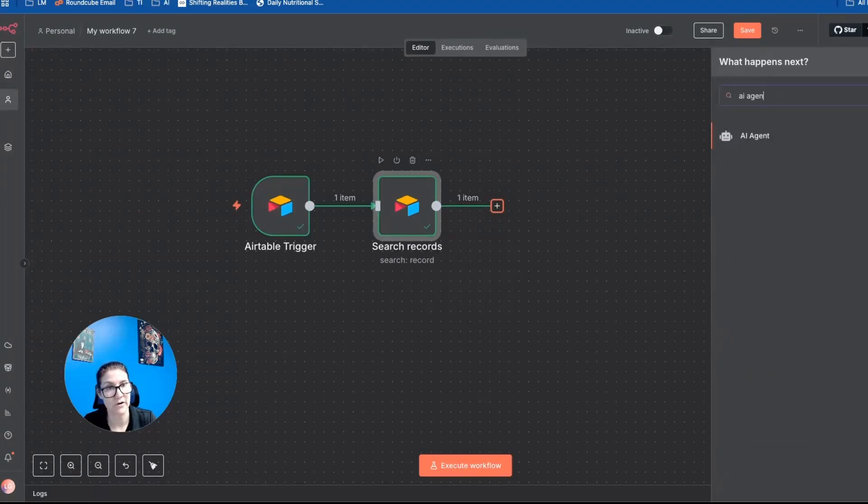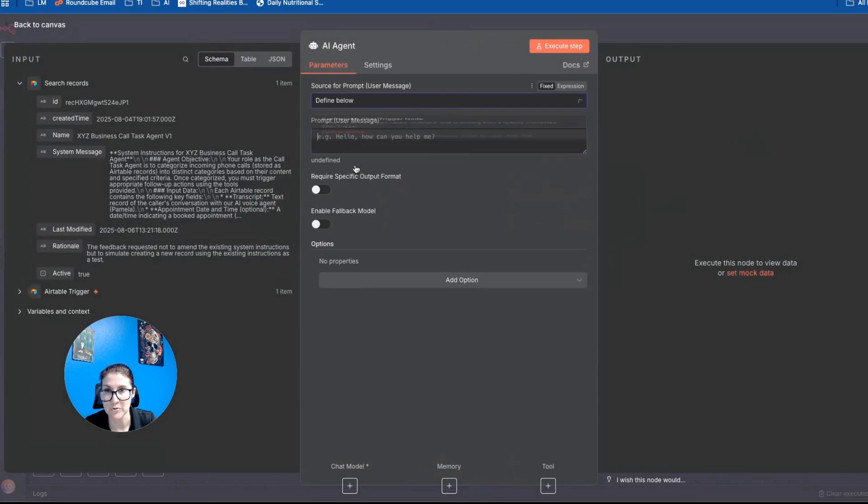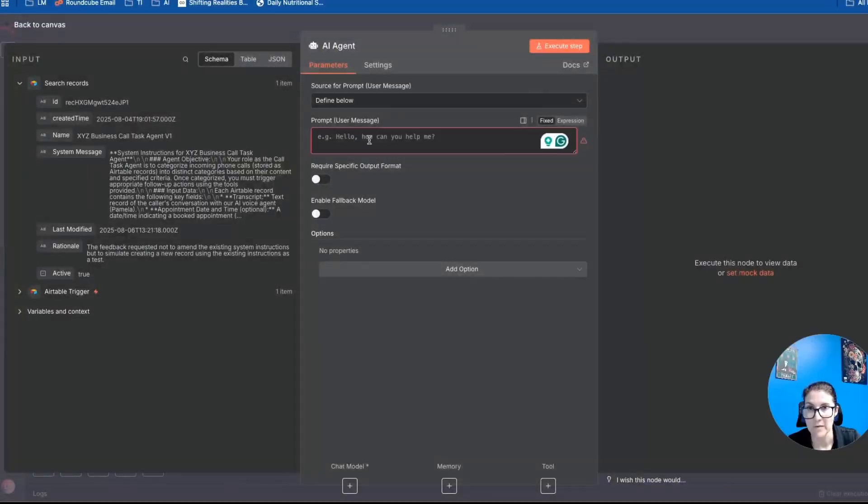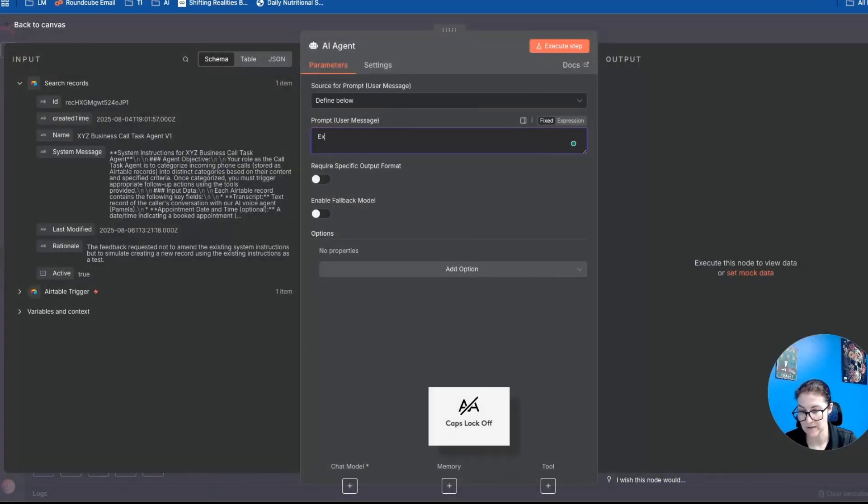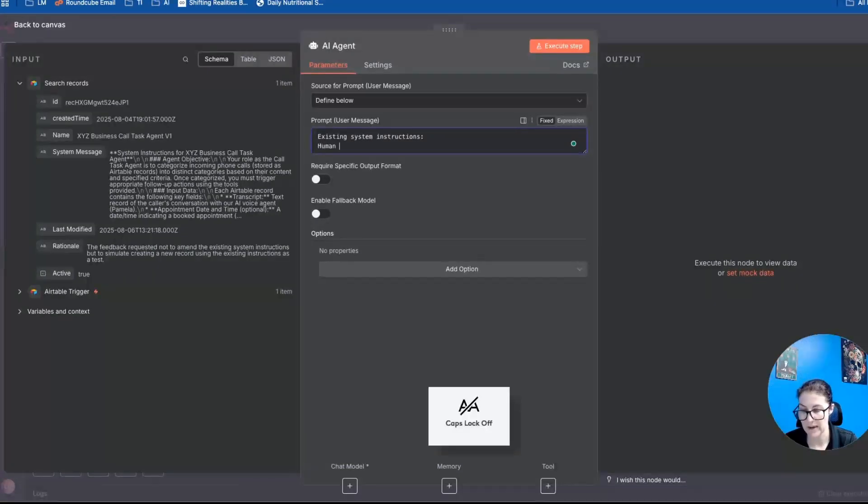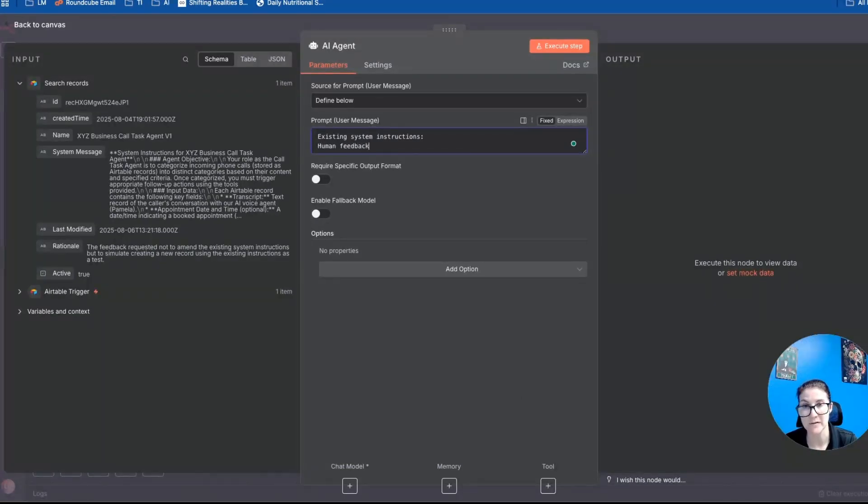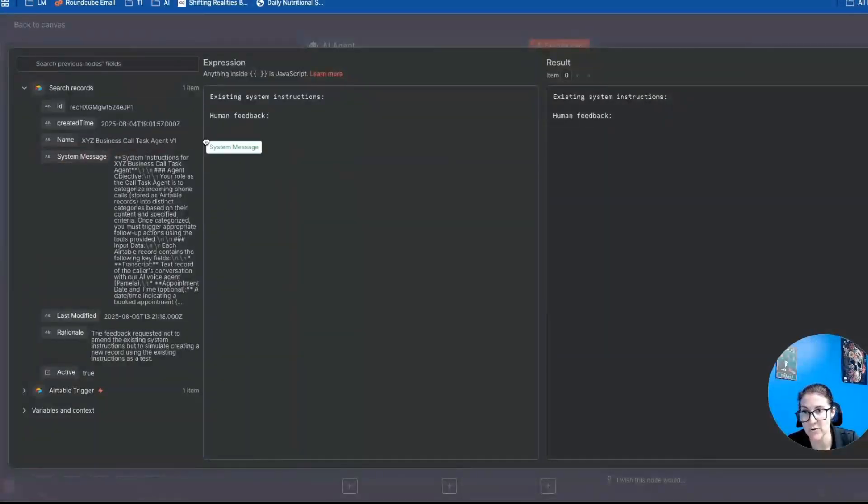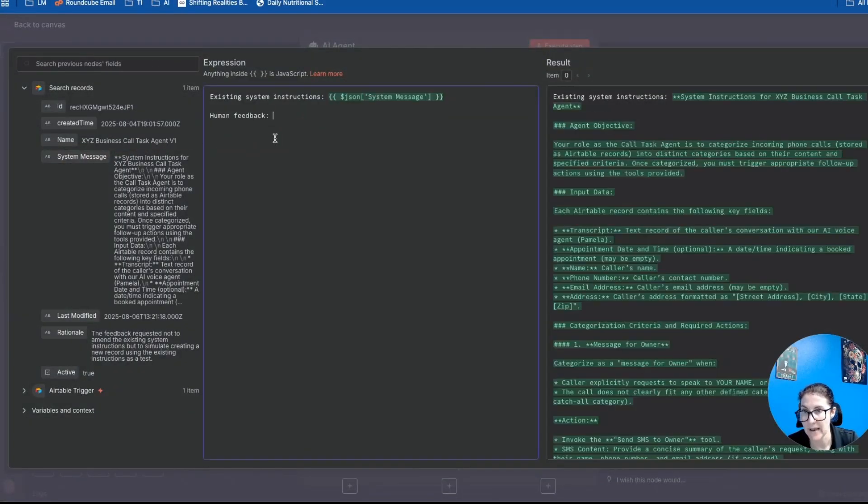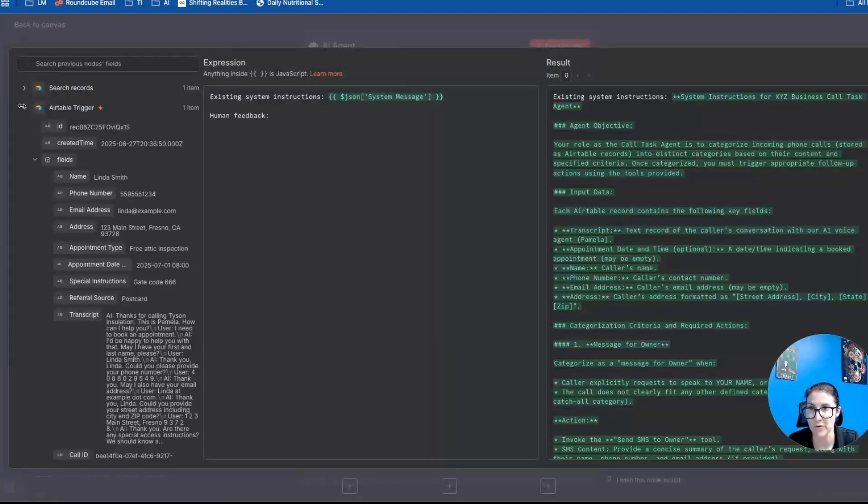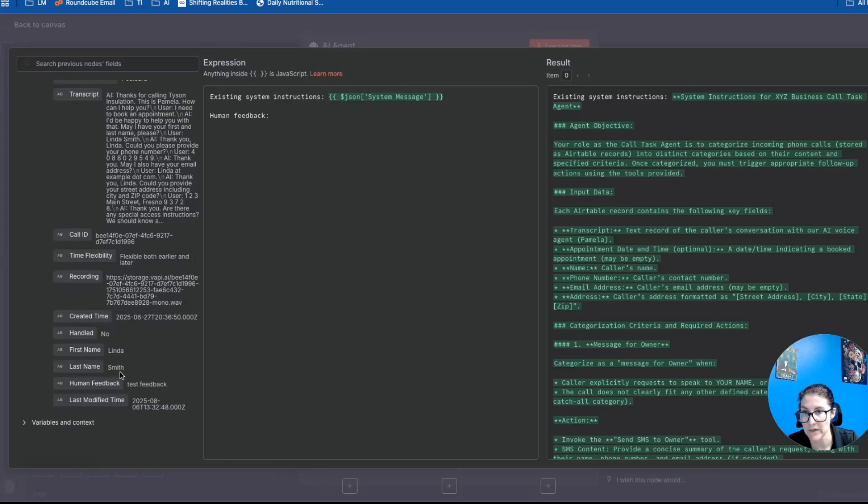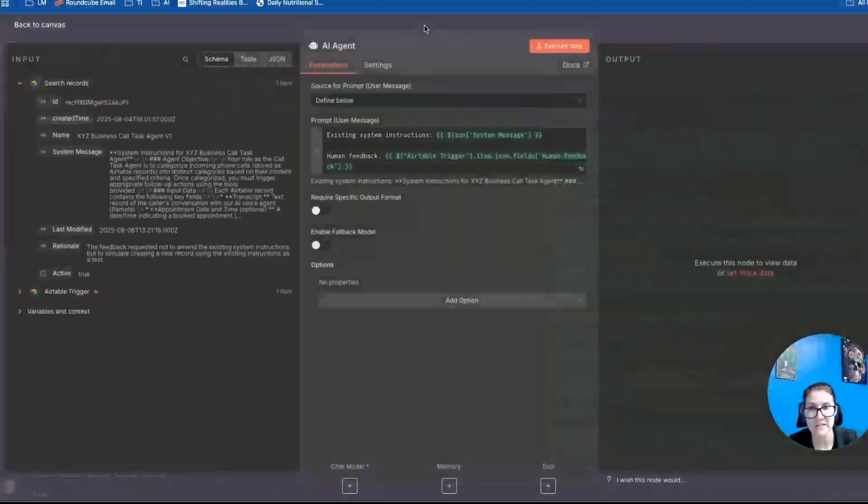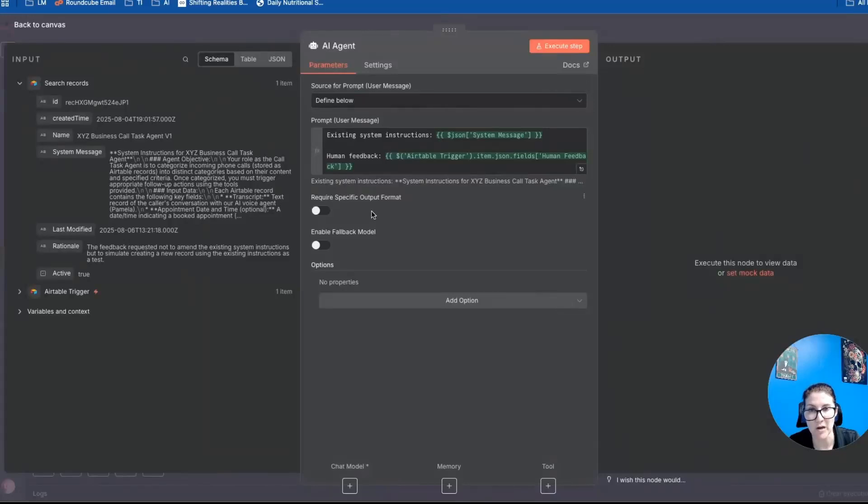And so now it's going to be able to compare the human feedback from this trigger with the current version of the system instructions here, and then make any necessary adjustments. Okay, so we're going to add a node for AI agent, I'm going to define below. Basically, the prompt is going to say existing system instructions, and then have the human feedback. And then we can just drag the existing system message over and then add the human feedback from the Airtable trigger node. So if I scroll down here, it's the one called human feedback, and I'll just drop that in.